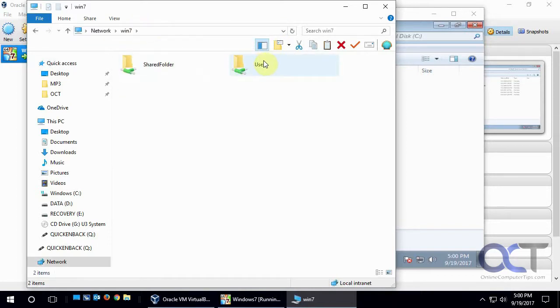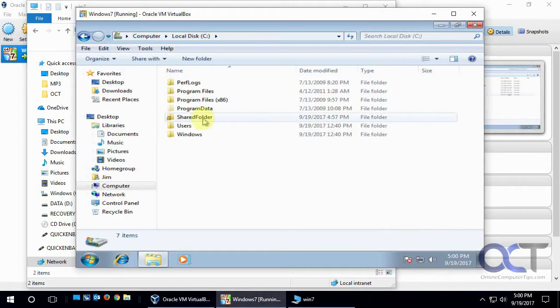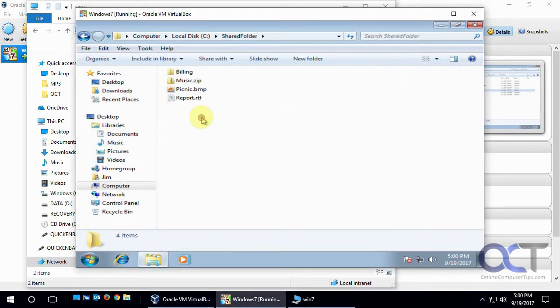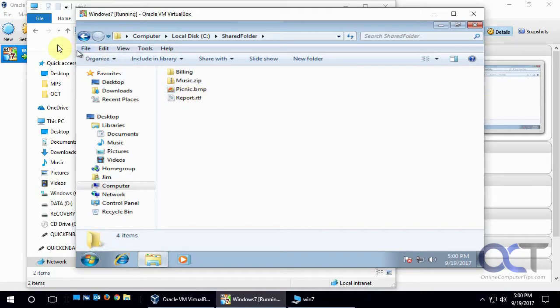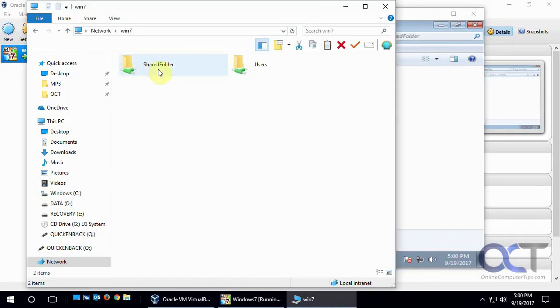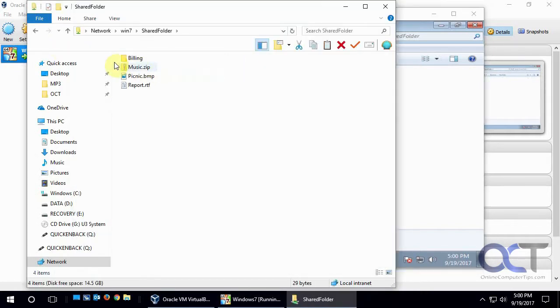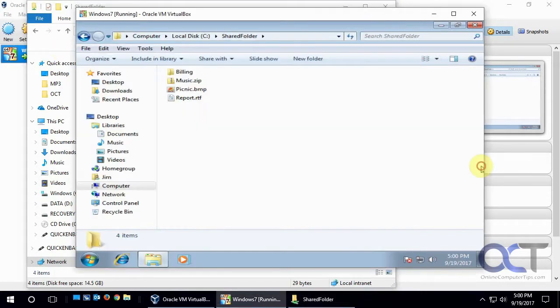So the user's folder is shared by default, but this shared folder here is the same folder as here. So I actually shared this manually on this computer. And if I open it there, you'll notice that it's the same files that are over here.